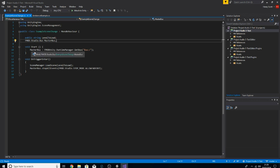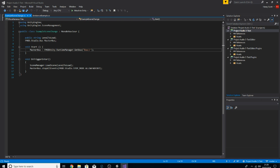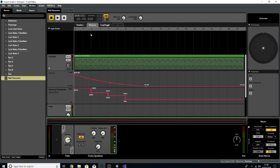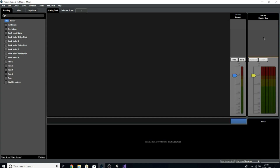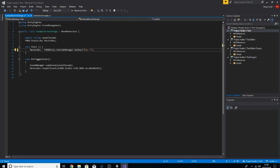In the Start function I've set that master bus variable to connect to the master bus in FMOD. Similarly to how we reference FMOD events — putting 'event:/' and the event name — for buses we put 'bus:/' and the bus name. But because I want to reference the actual master bus, all you need to do is put 'bus:/' followed by a colon and forward slash and then nothing else, and it will know you're referring to the master bus in FMOD.